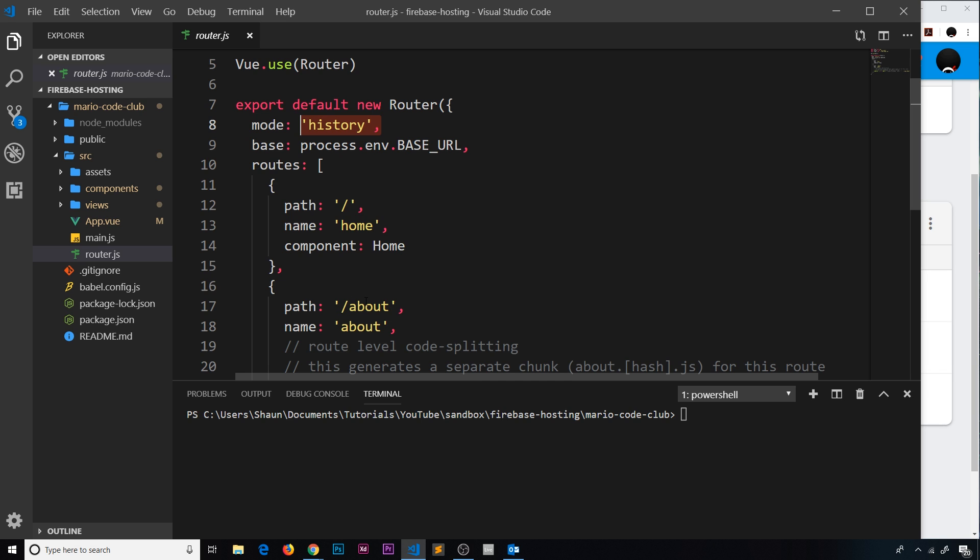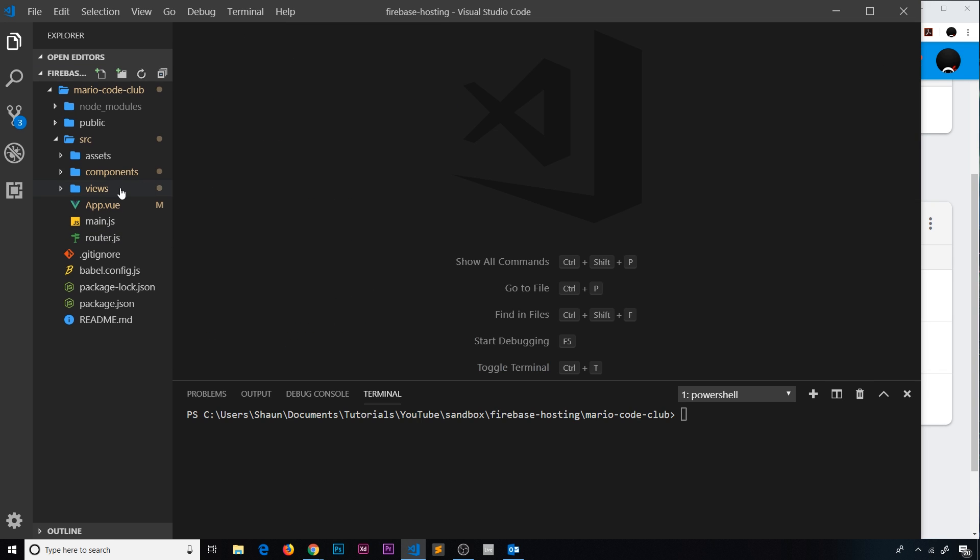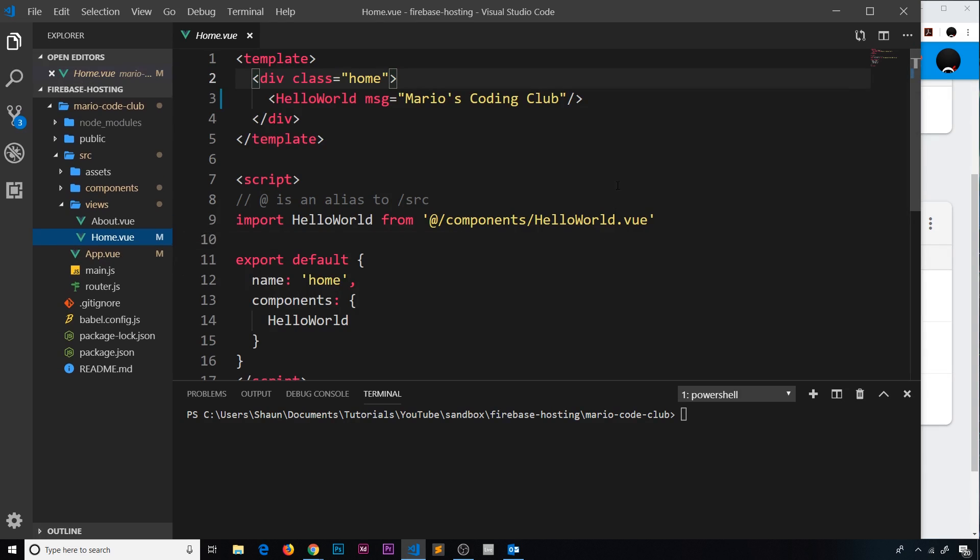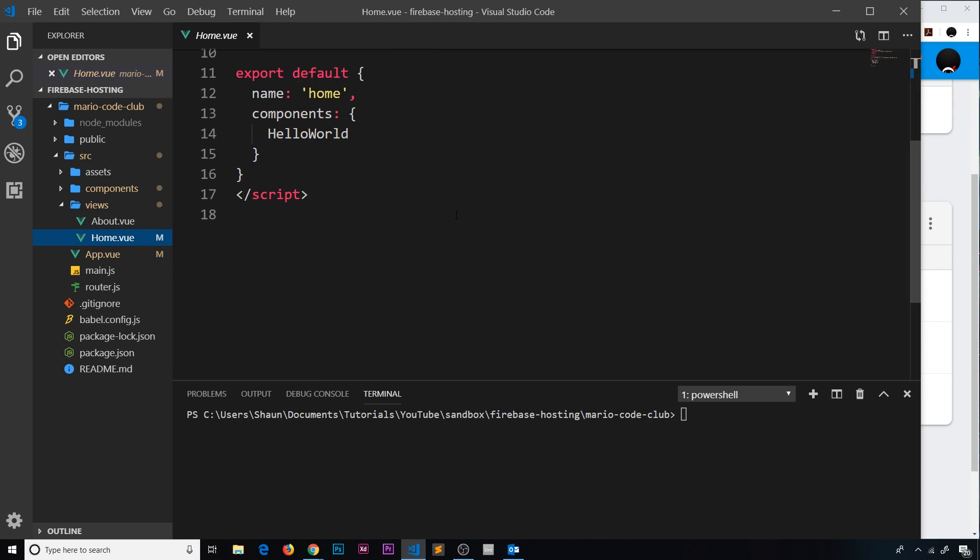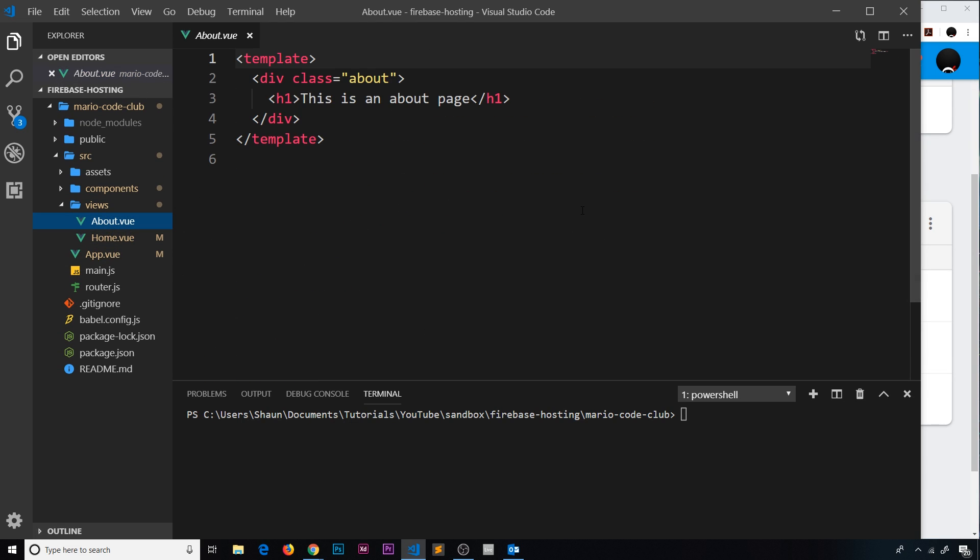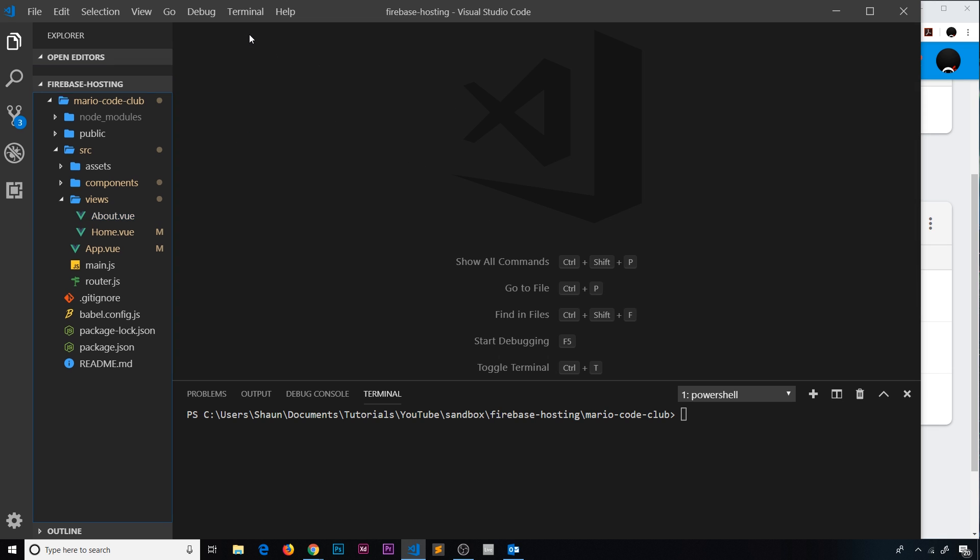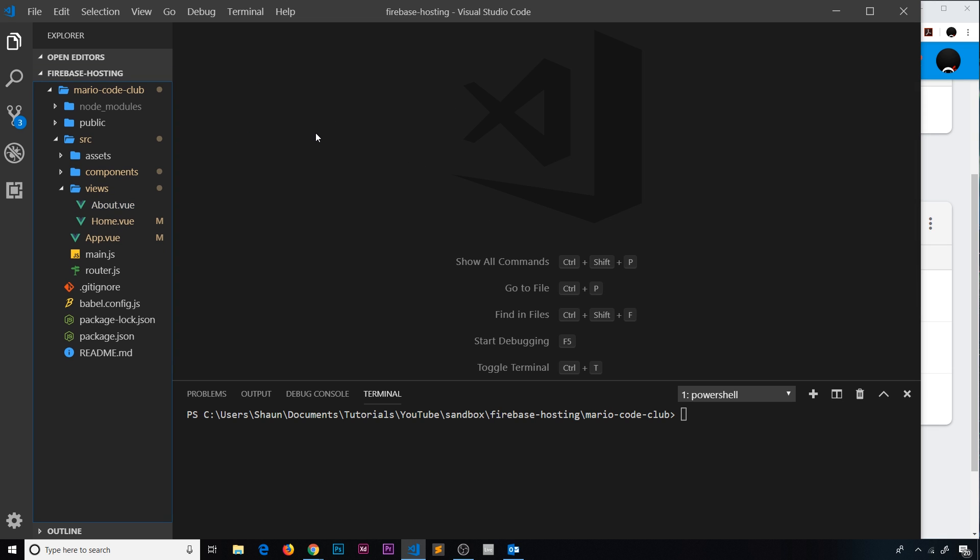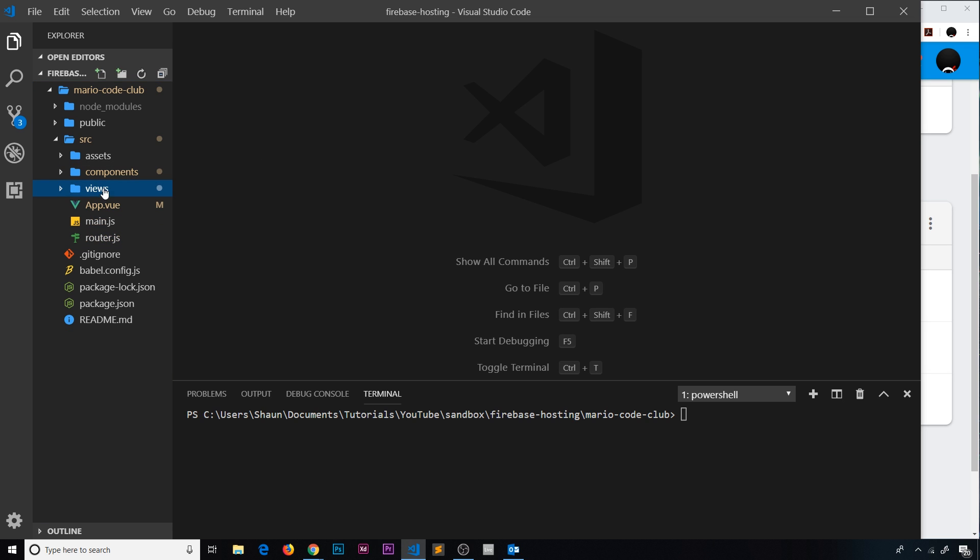We have two different routes here, home and about. I can open those up inside views. We have the home page right here and the about page right here. Very simple - it's just a boilerplate project and I've just changed the colors and the text a little bit.